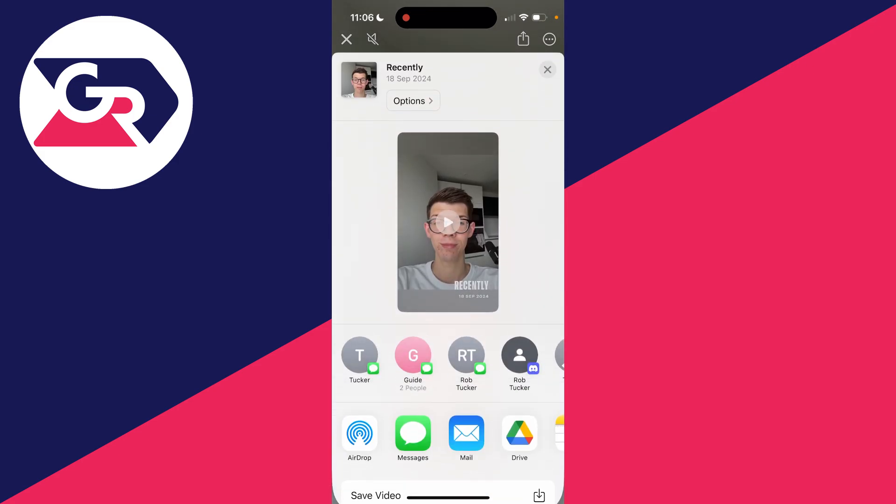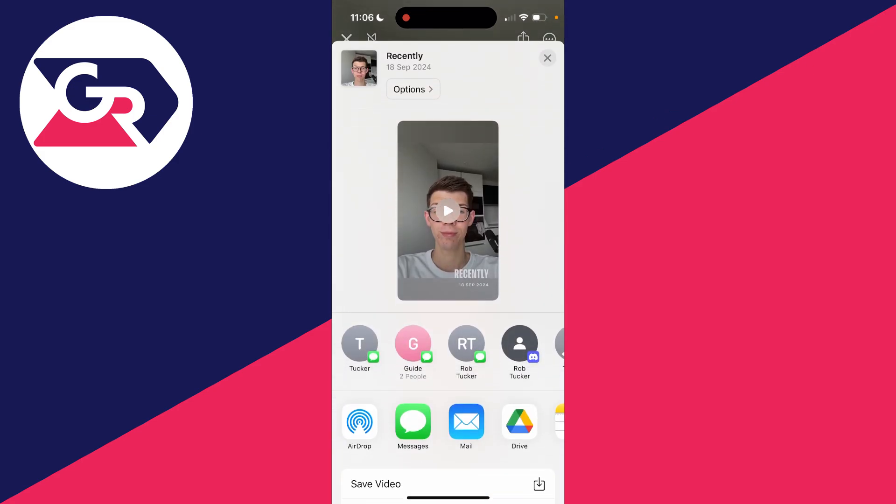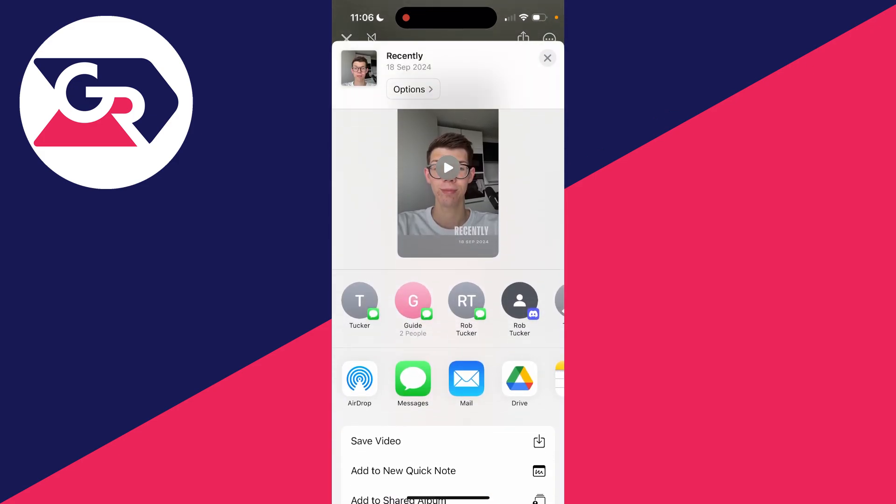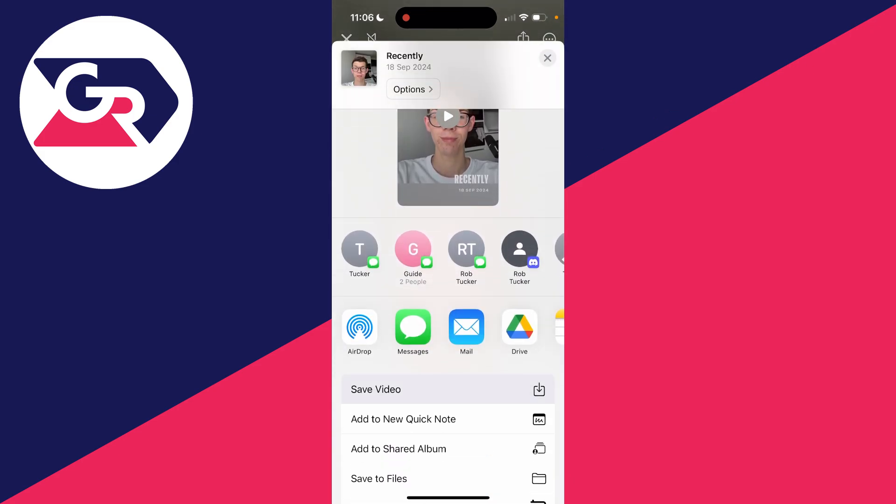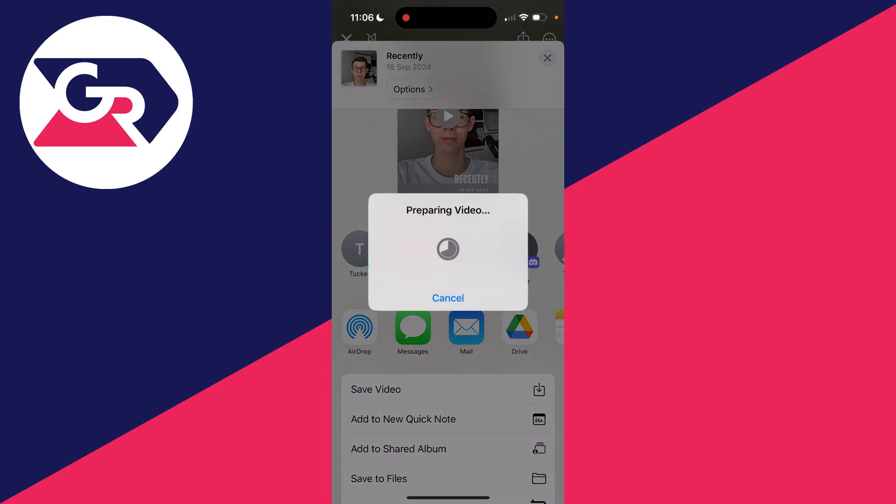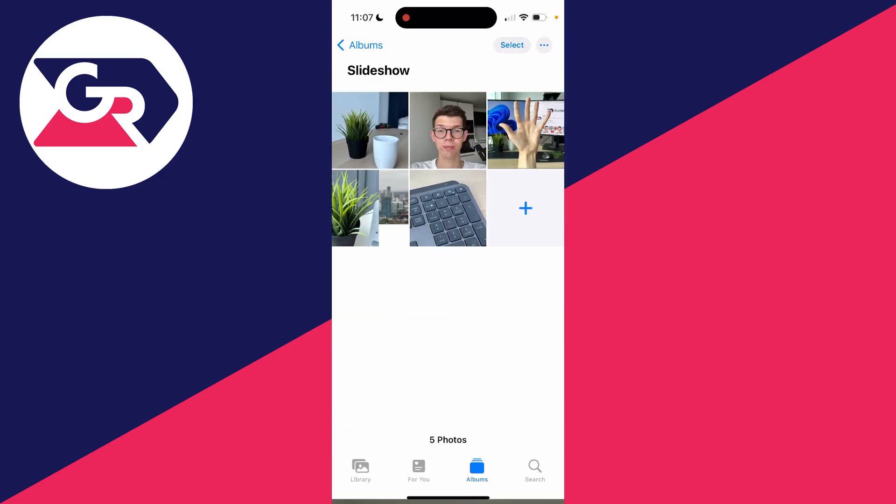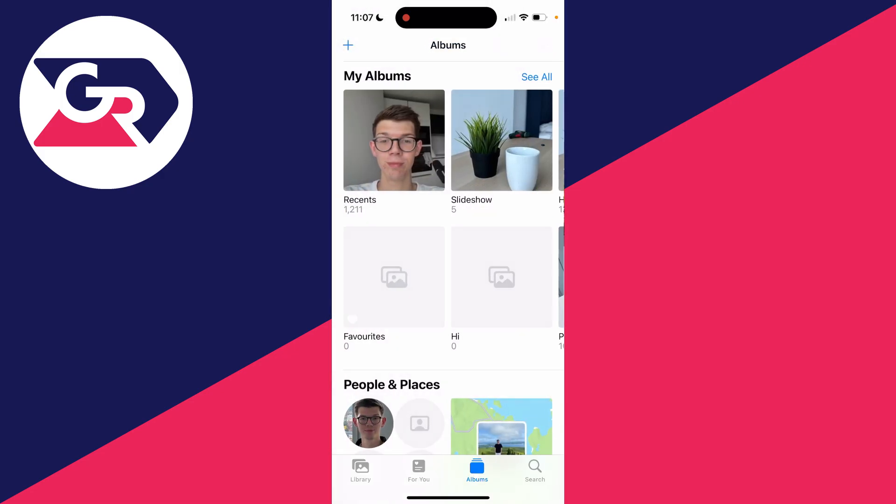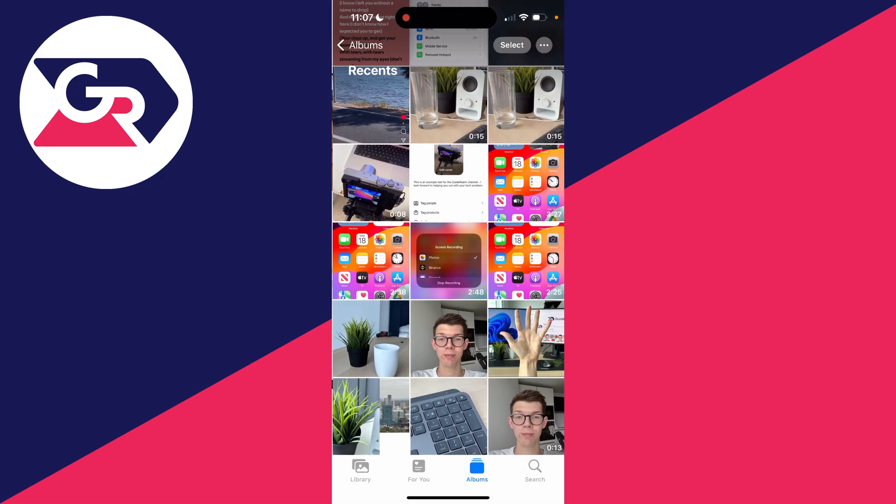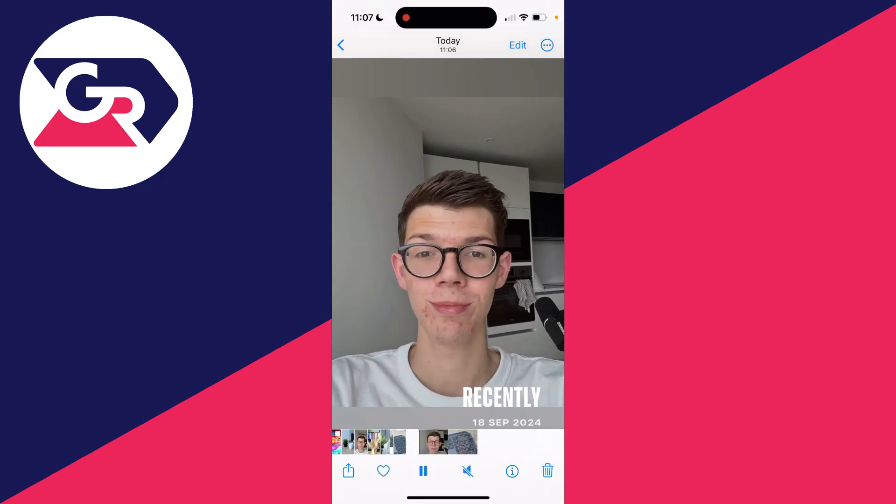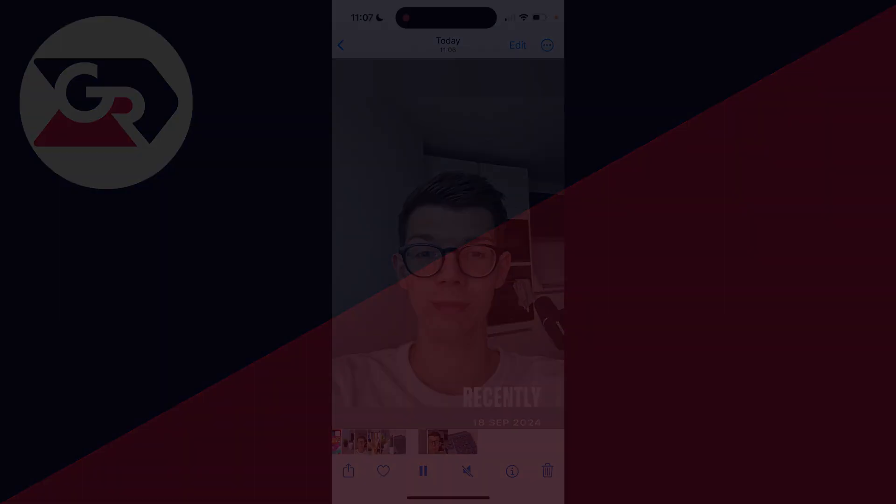Click on the share button in the top right and then click on Save Video. It'll be saved to your Photos. Now if I close this and press the back button, I've now got the video here as you can see.